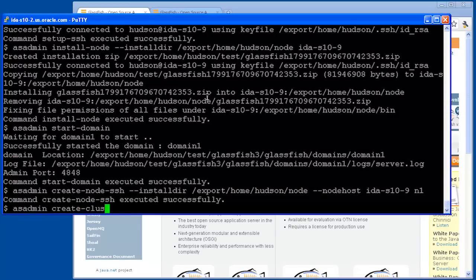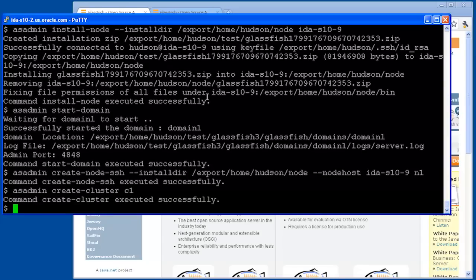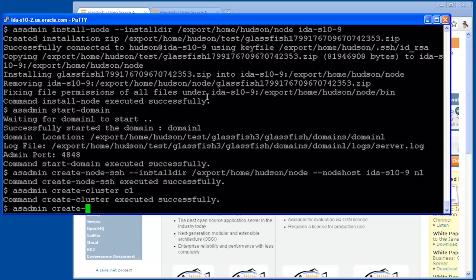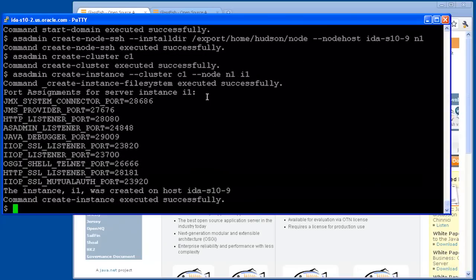Next, we create a cluster C1 by using the create-cluster command. And after that finishes executing, we will run a create-instance command to create an instance within that cluster. The cluster option says which cluster it should be part of, and the node option says which node to create the command on, in this case N1, where we'll create an instance called I1.